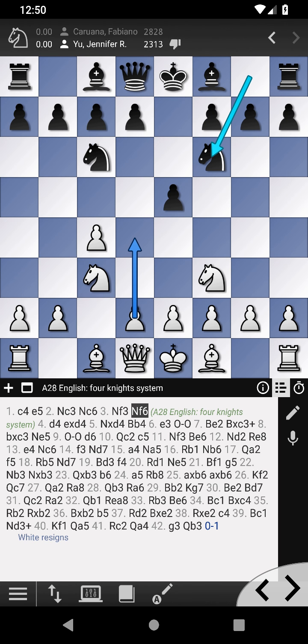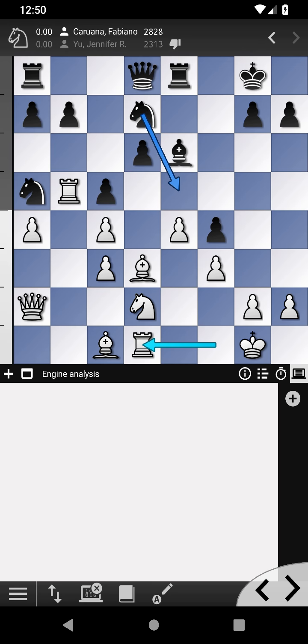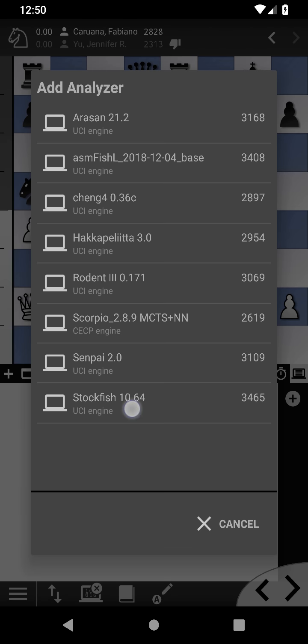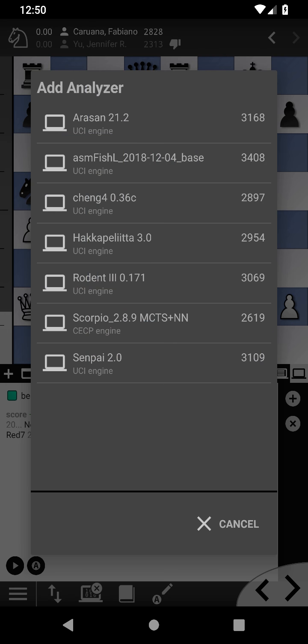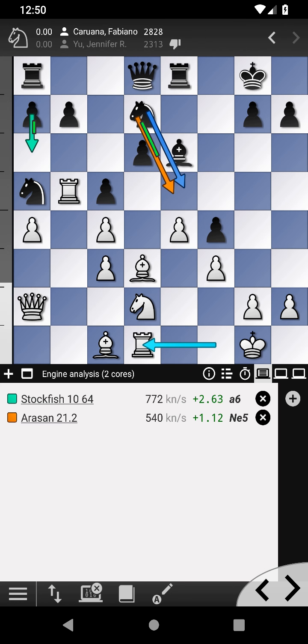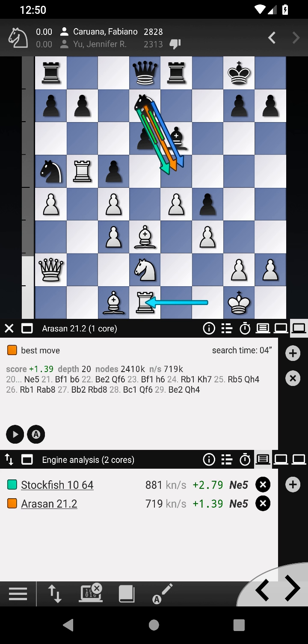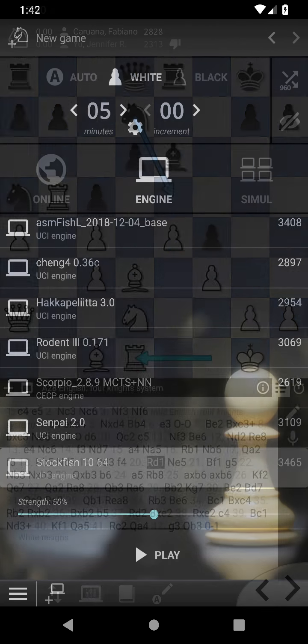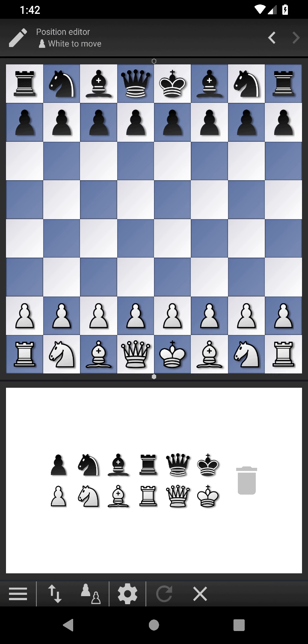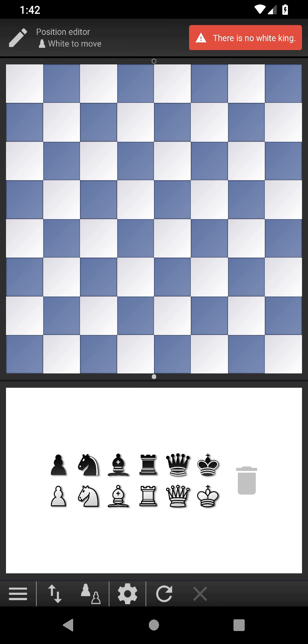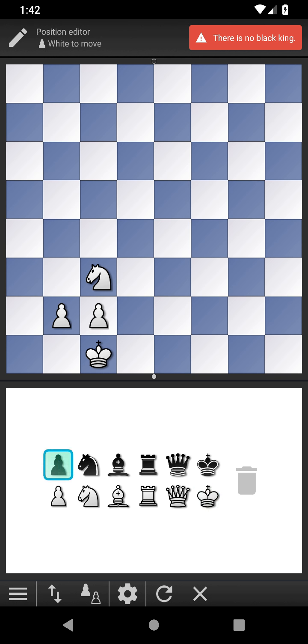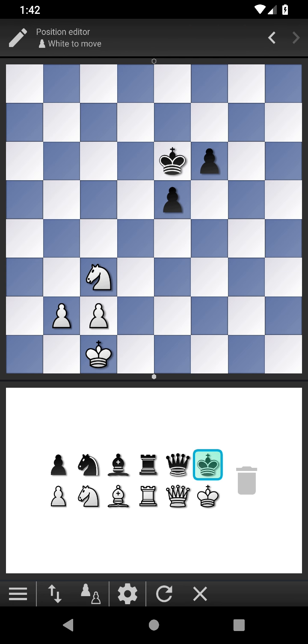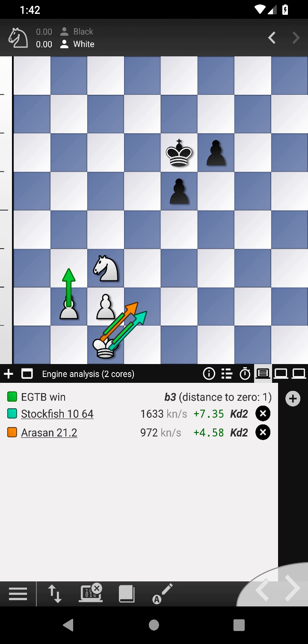Analyze any game with multiple engines. Let's create a position with 7 pieces on the board, using the position editor. We can now analyze this position with the online Syzygy 7-man endgame table bases.